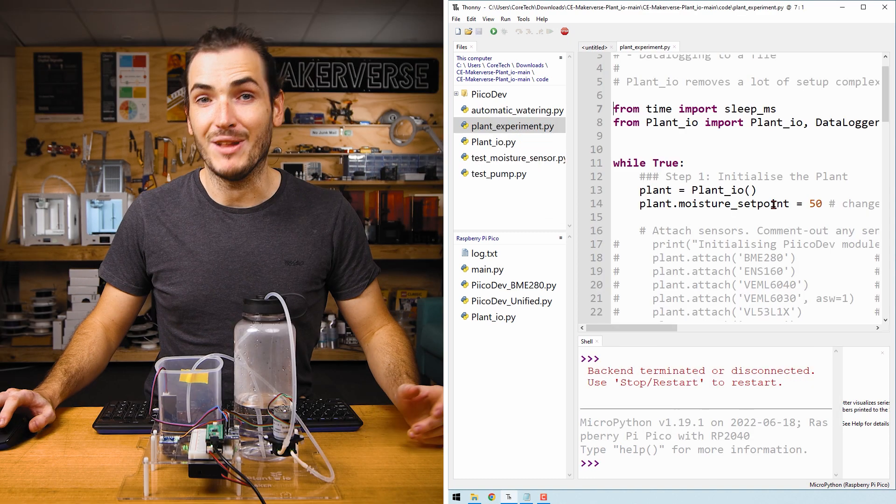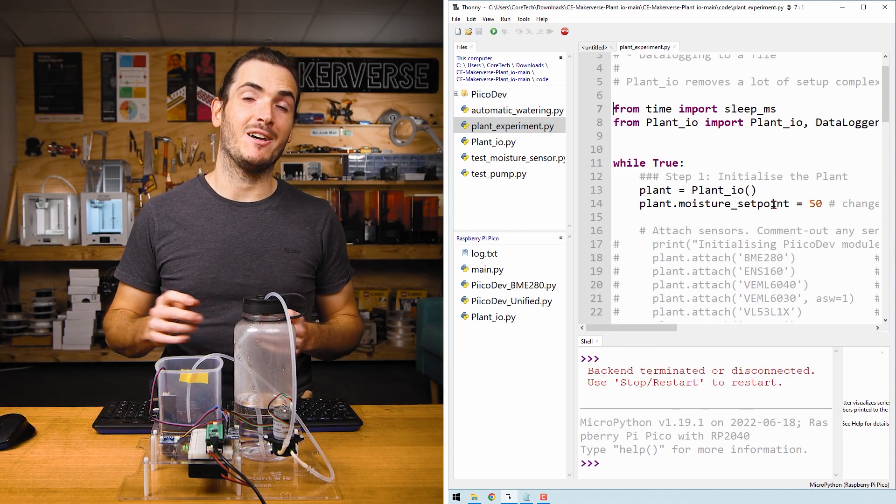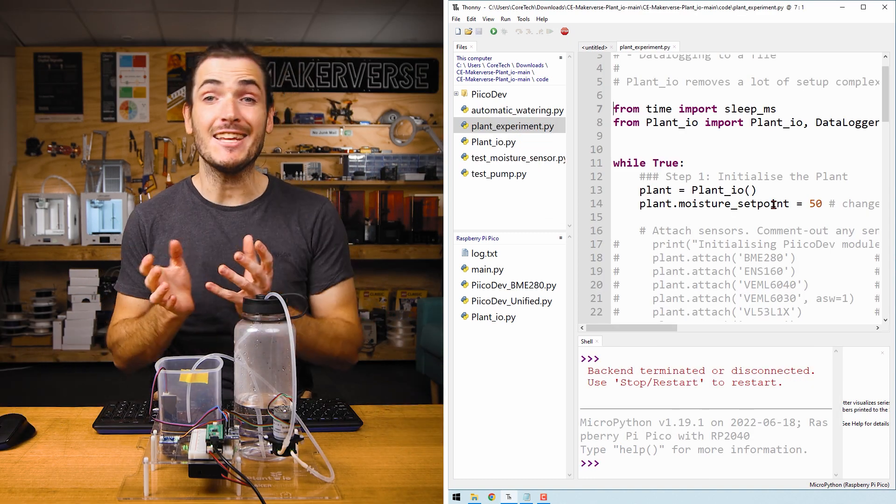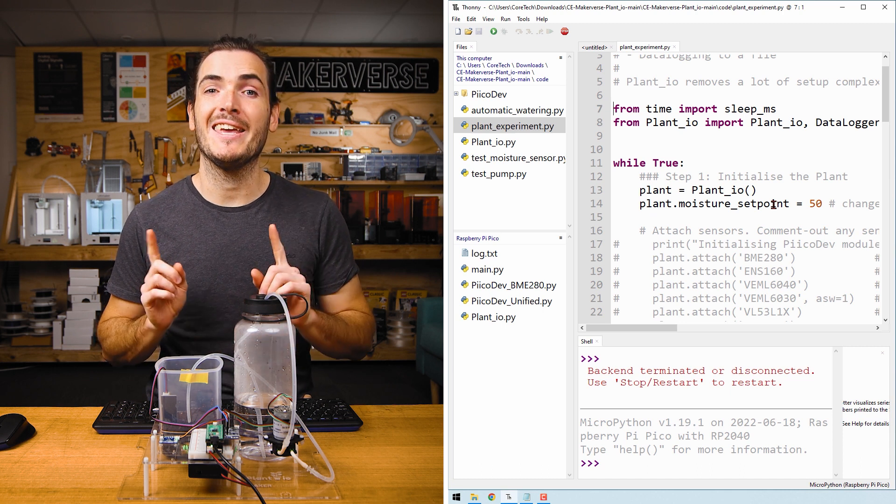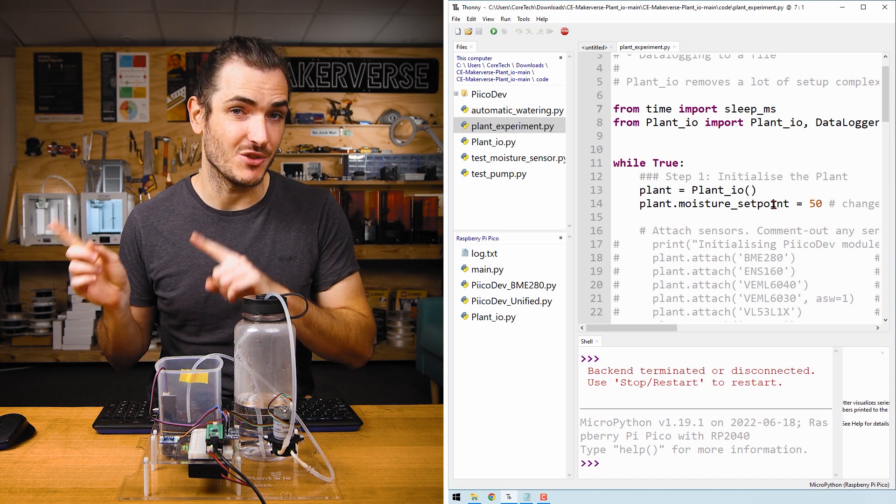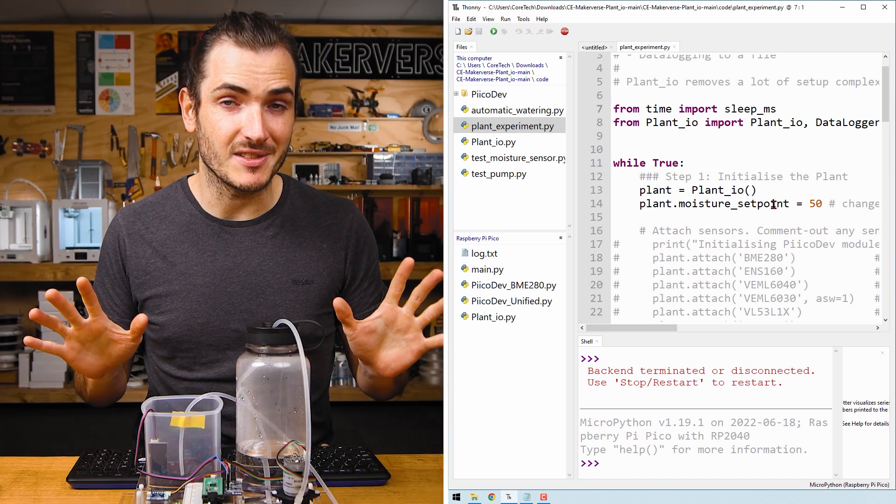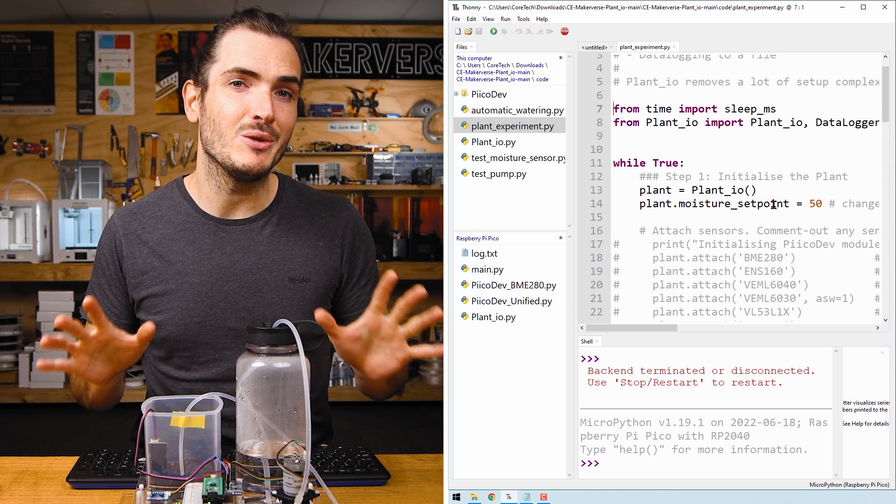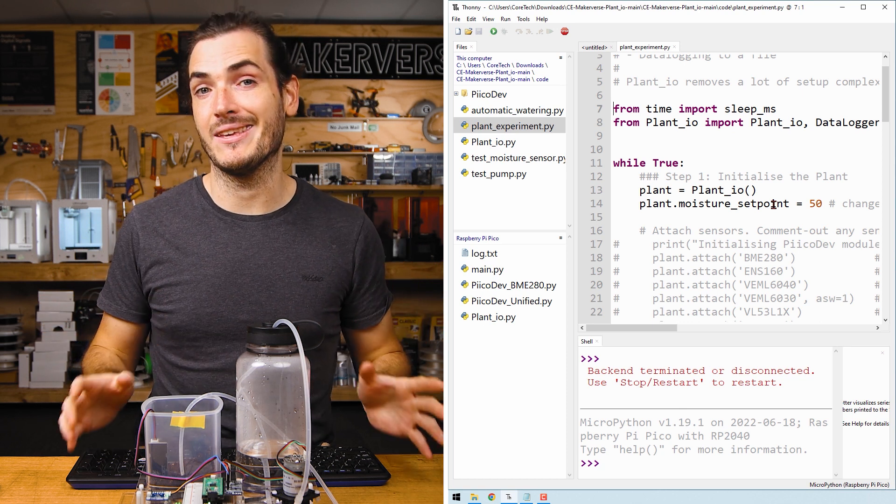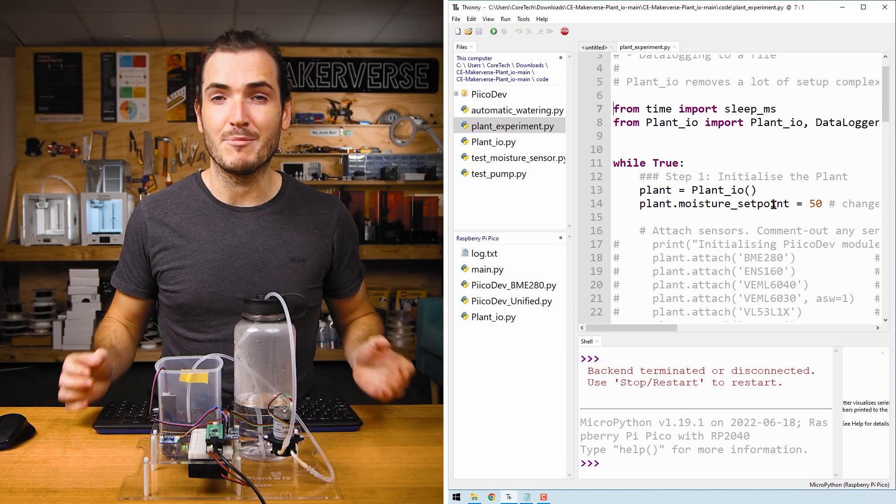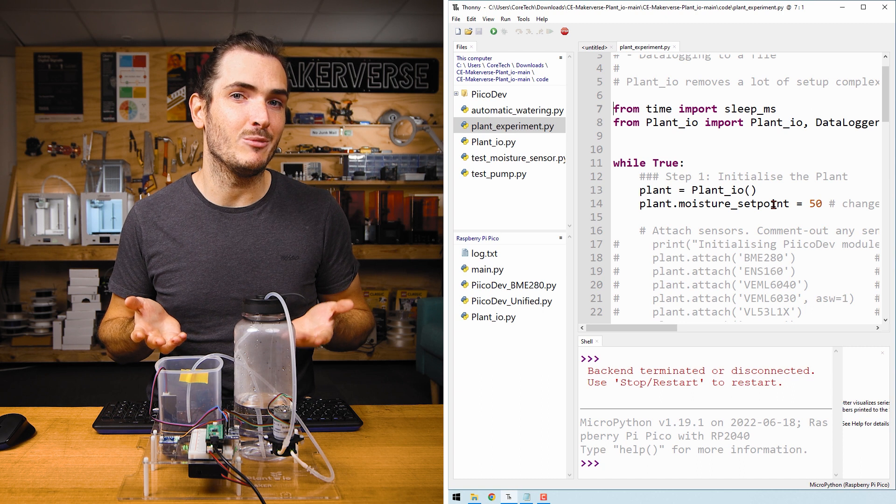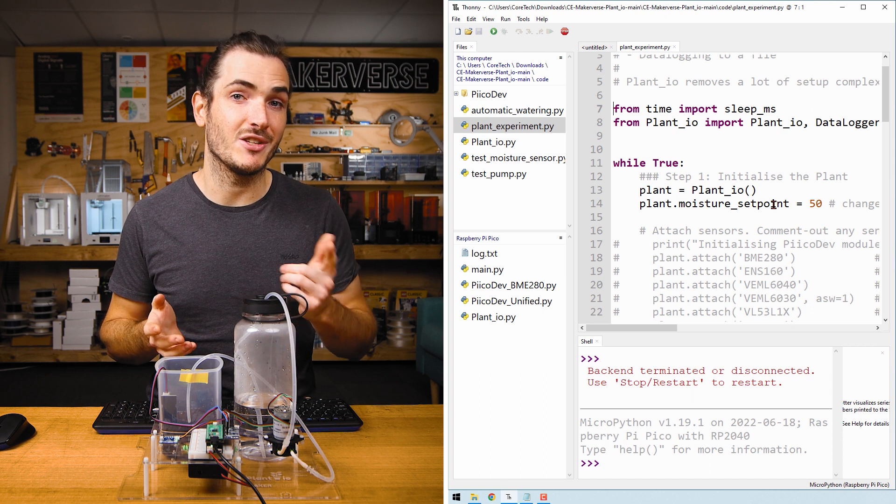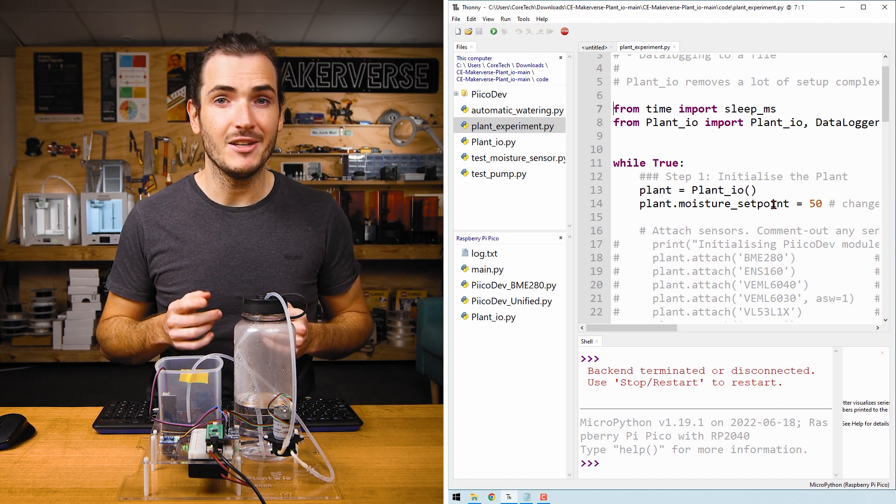The plantexperiment.py file is an extension of the basic plant watering script we saw in the previous tutorial. It has all the same functions, but also includes features to sample and log these sensors.